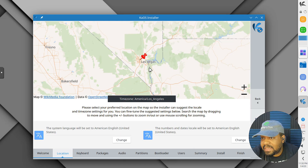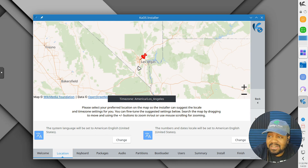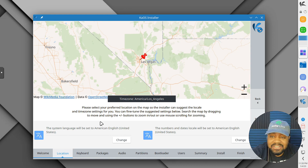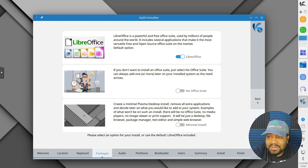Right here it kind of already picked up my location. You guys know I live in Vegas — it's kind of crazy that it's so accurate; it picked up that I'm in Las Vegas and not Los Angeles. Let's roll with the defaults on the keyboard and go.